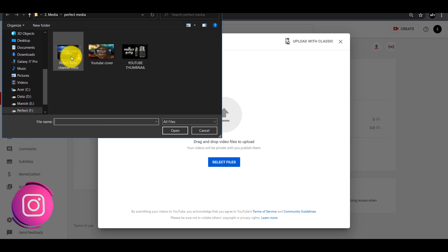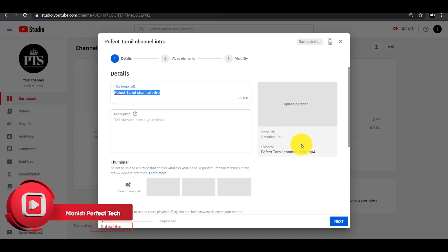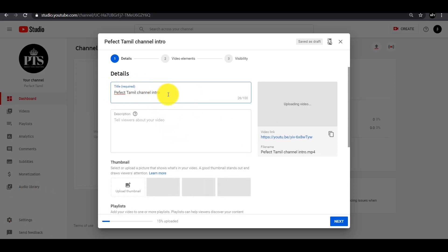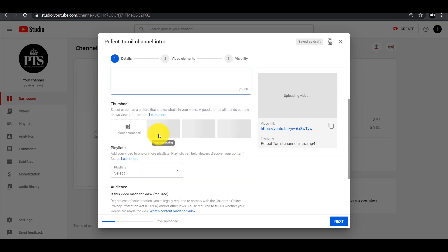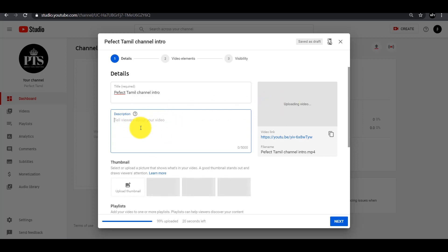You can upload that video and you can create an intro for the video. That will show you the title of the channel. If you want to upload a description, you can also do that.